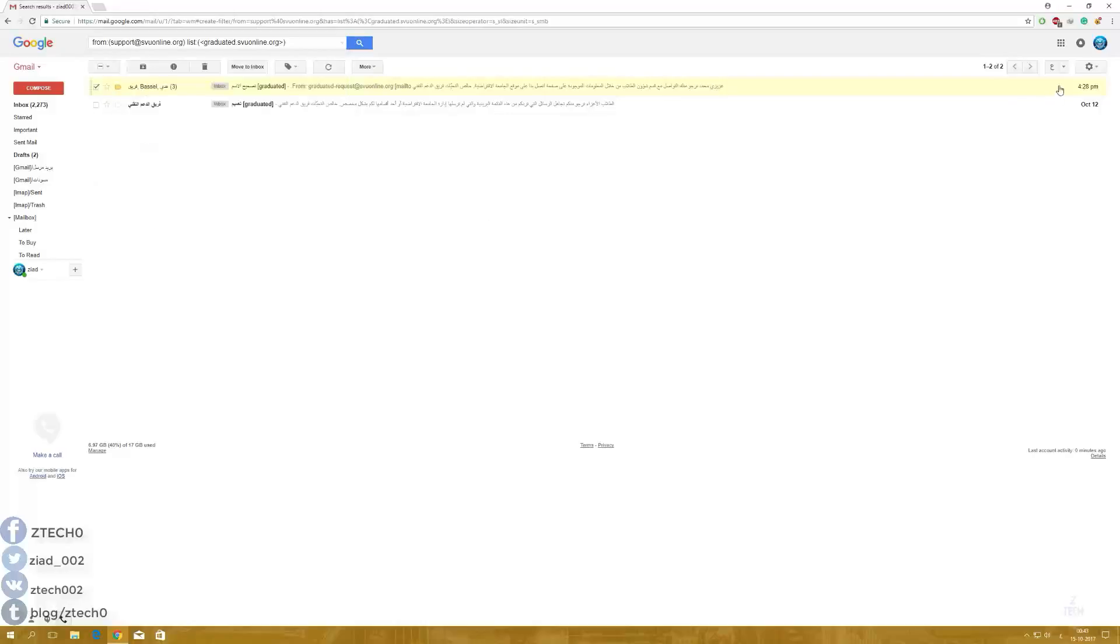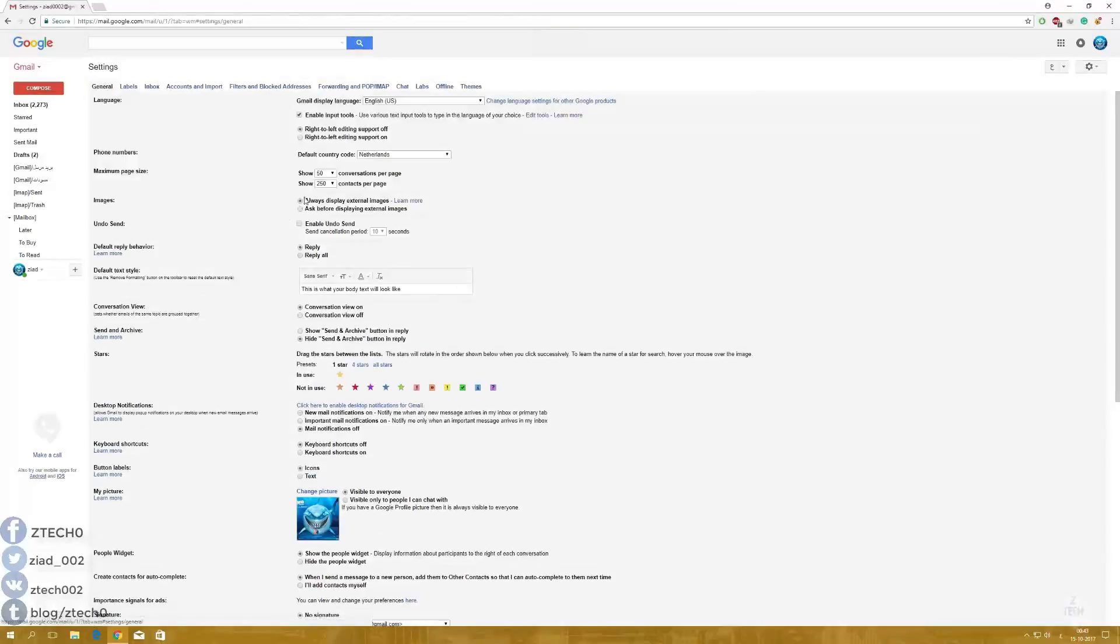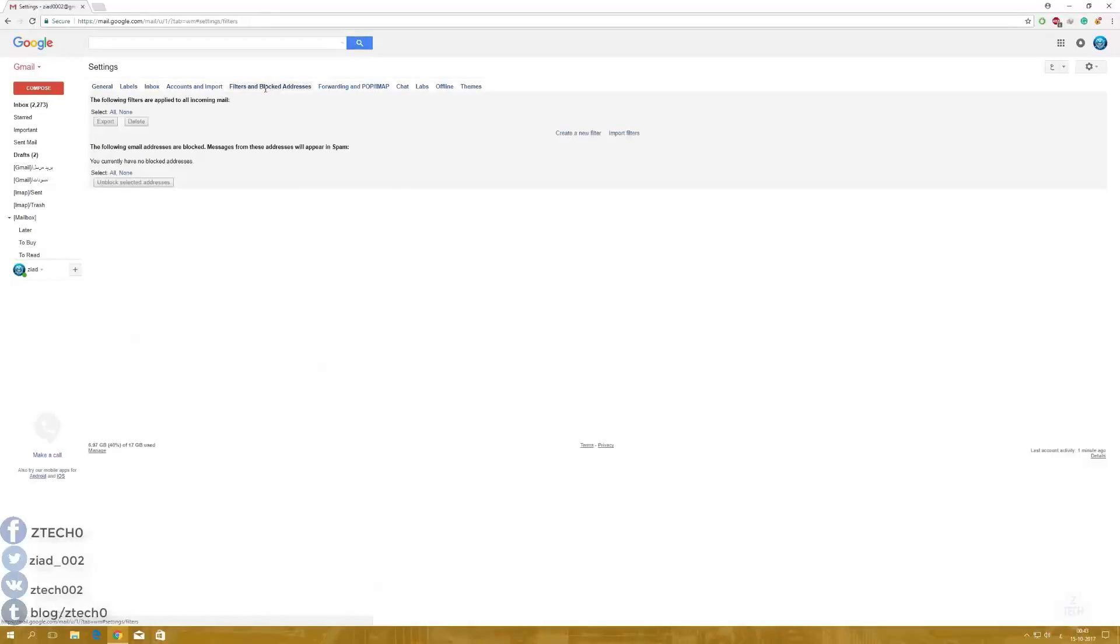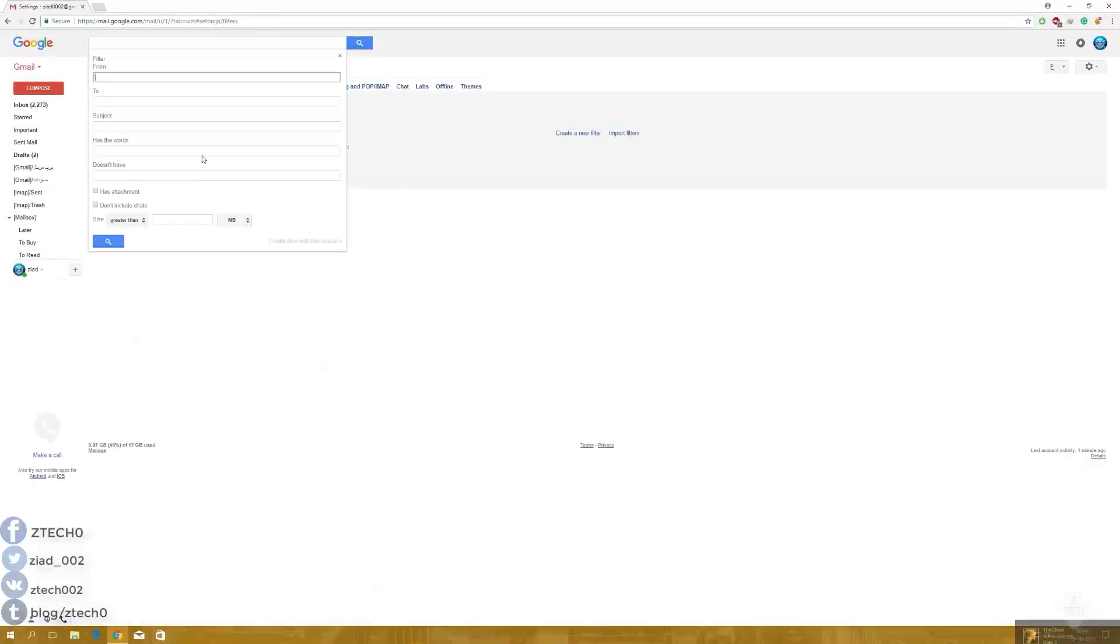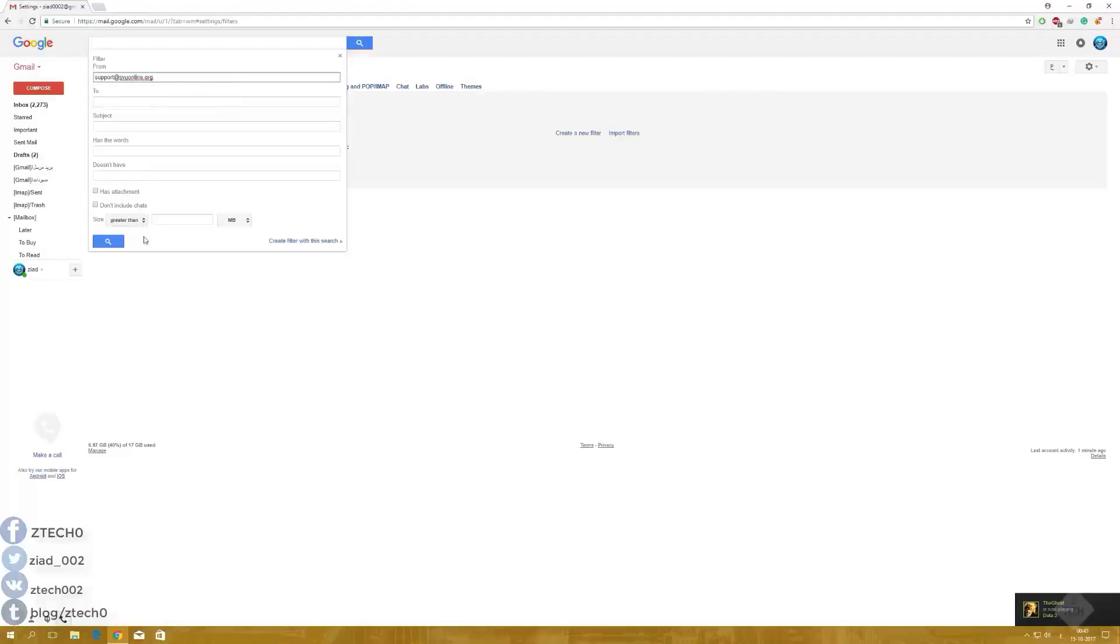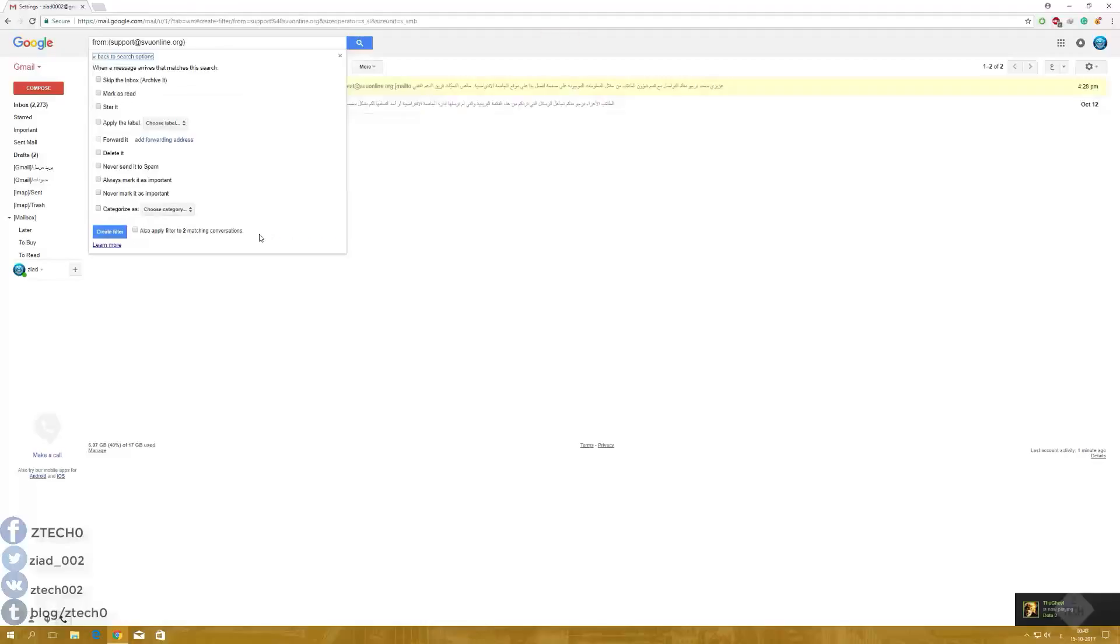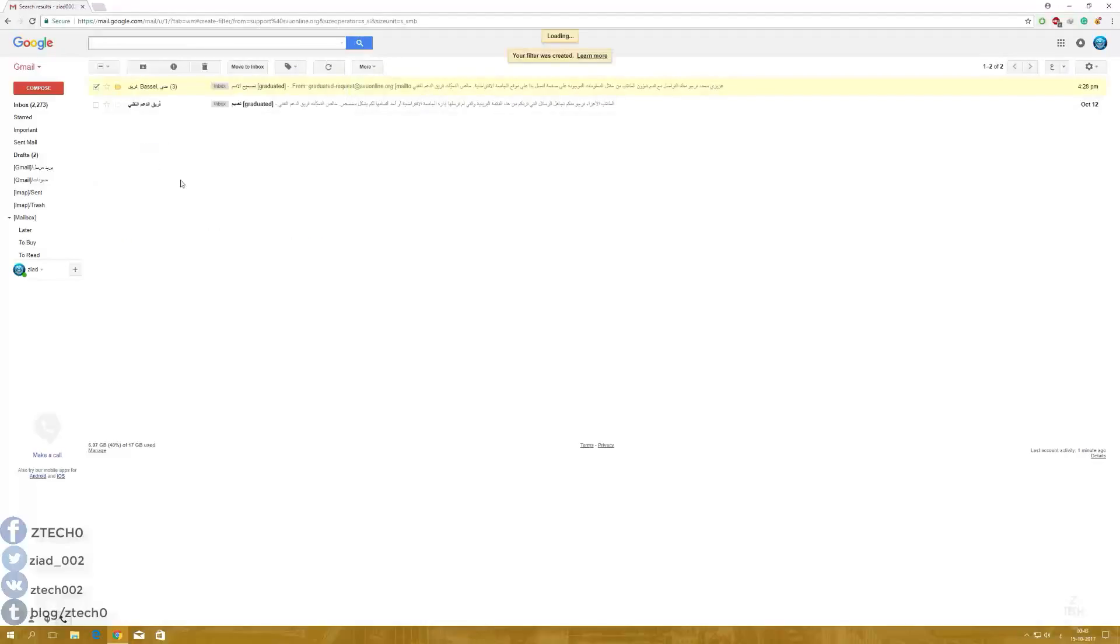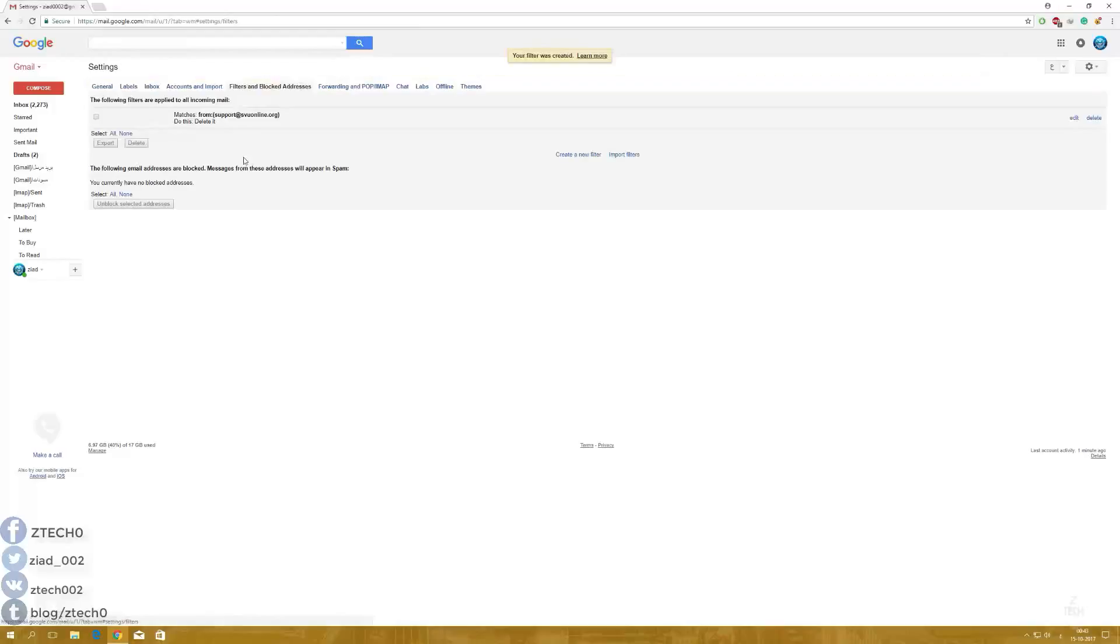You also have another way. Just come to Settings here, and Settings also. Just go to Filters and Blocked Addresses, create a new filter. Just put this email here, create a filter, delete it, create a filter.